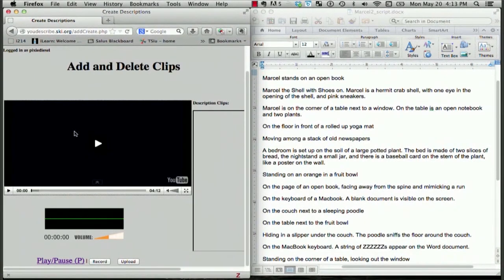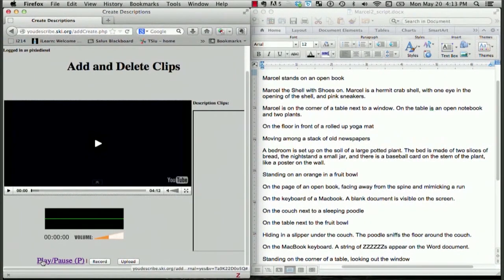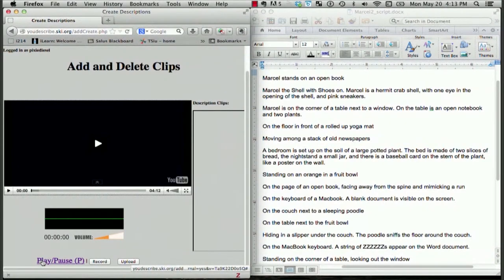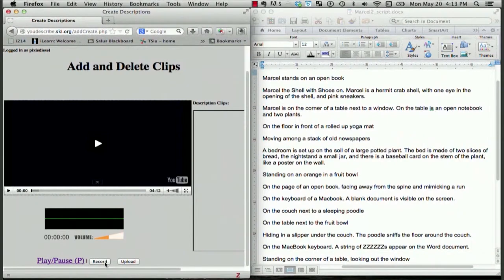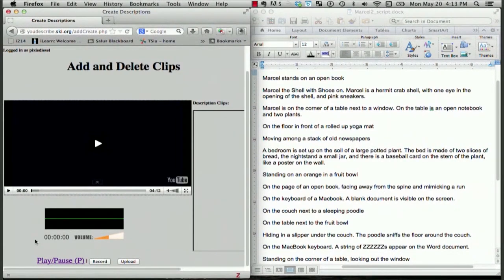In order to start describing, we are going to press Play, and when we get to a point in the video that I would like to describe, I'm just going to click Pause, and then I can hit the Record button to insert my description. Ready? Here we go.